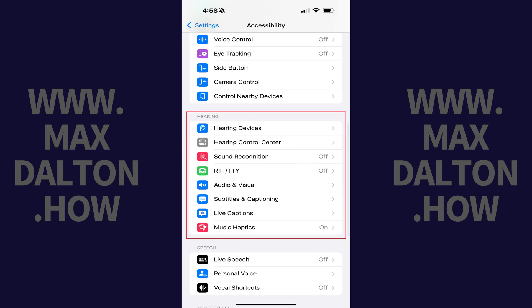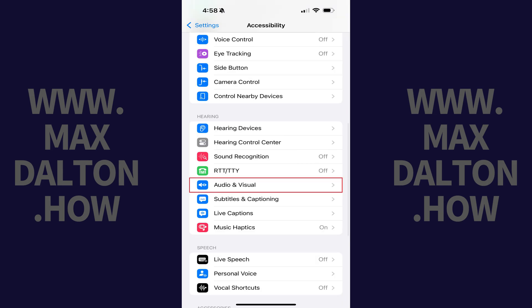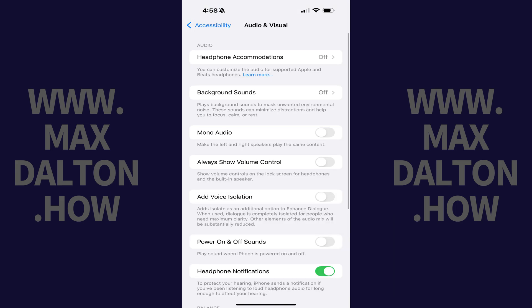Step 2. Scroll down to the Hearing section, and then tap Audio and Visual in this section. Associated options are shown.